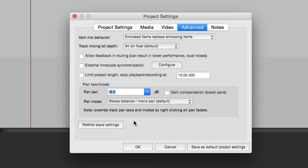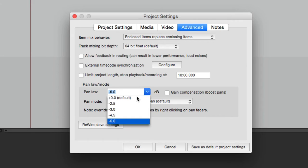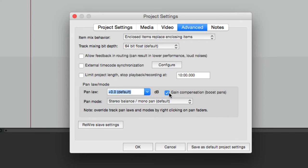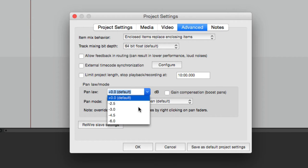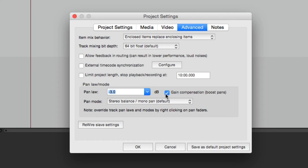There's one more setting if you happen to have a perfect system, and that's minus six. I'm assuming Reaper put it in just to cover all their bases — they want to give you every option. There's another option that works with each one of these, and that's gain compensation, which boosts the pans instead. If we put this back to zero, this isn't going to do anything because no compensation is occurring. But if we set this to minus three and choose gain compensation instead of reducing the middle, it boosts the sides.